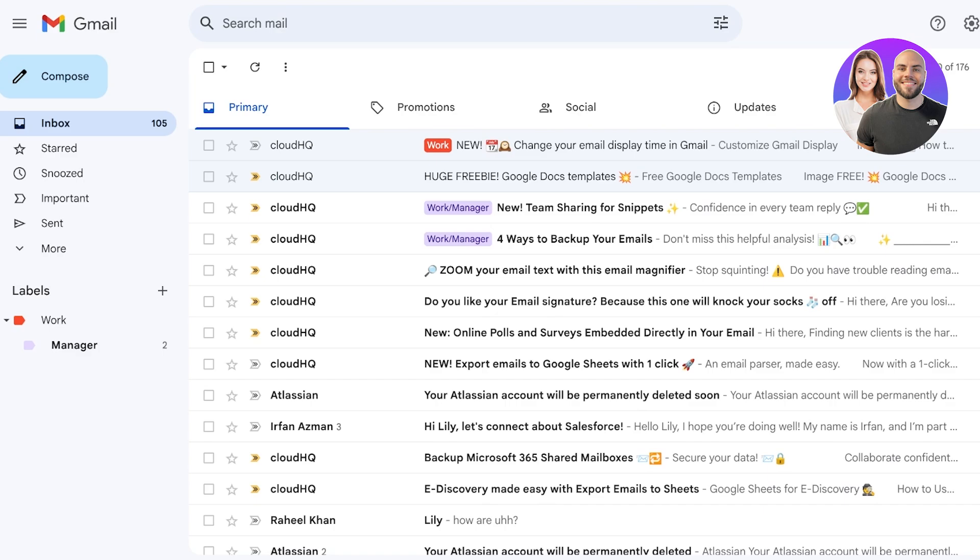You can also play around with color schemes, add labels to open messages, add labels to multiple emails at once, create nested labels, and even use AI-powered labels to help manage your mail automatically.